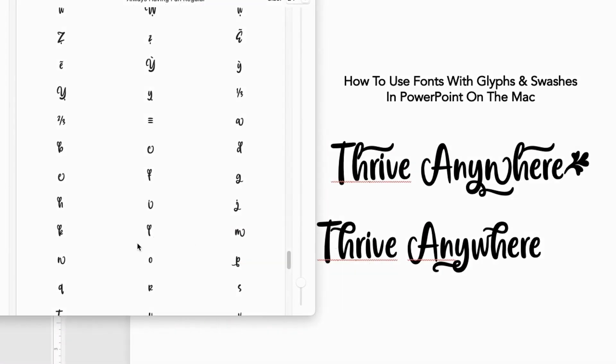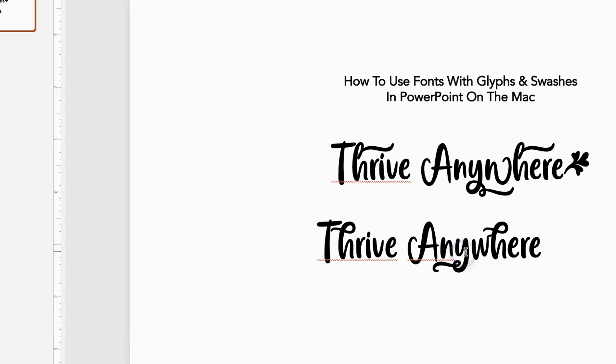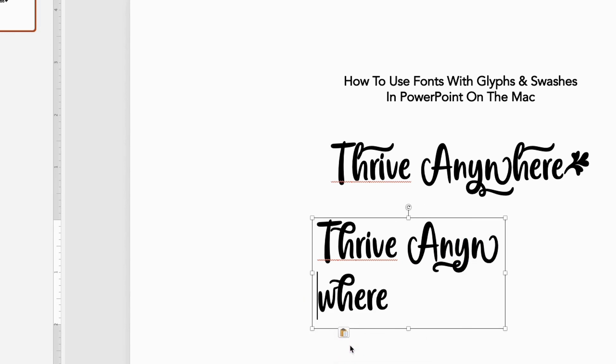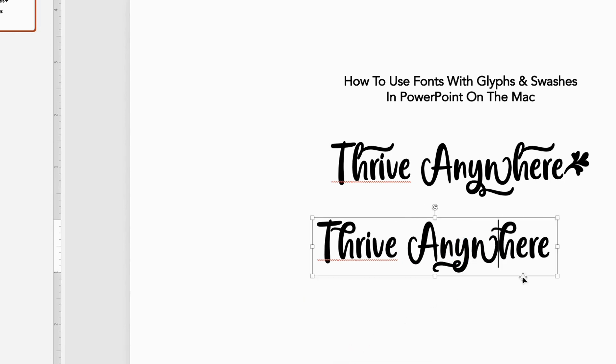So let's go back and find the other W. All right. After some searching, I found it. And it is right there. We click it. Command C. Back over here. Command V. Keep source formatting. Delete the old W and move it back up here.